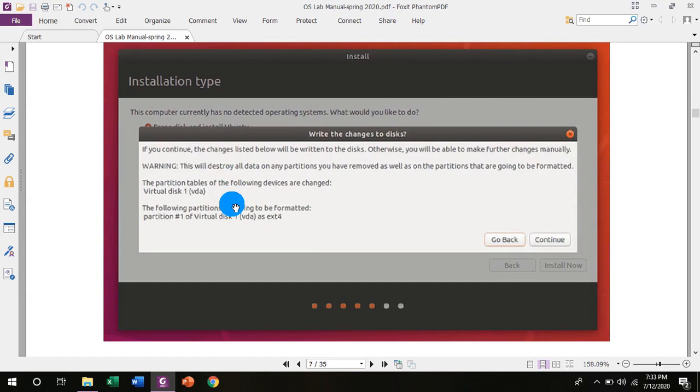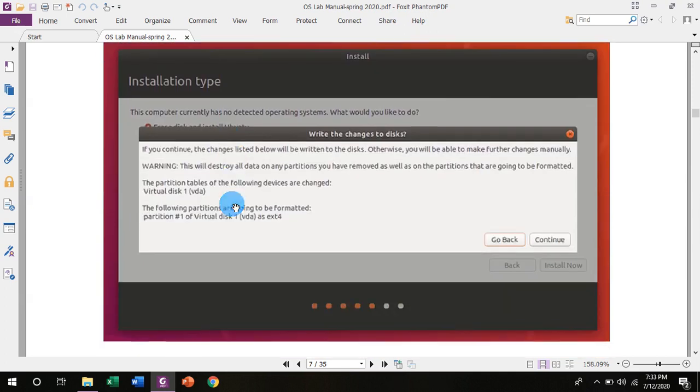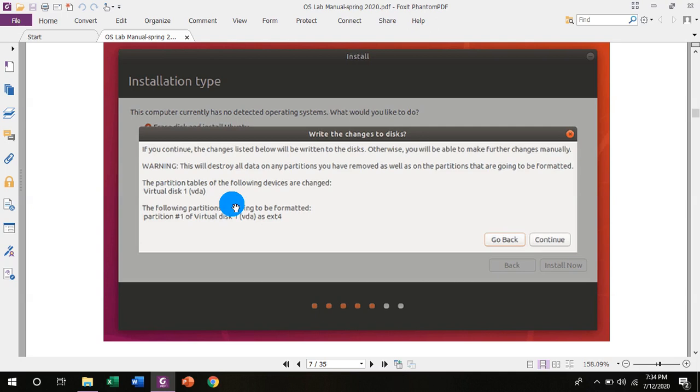After checking on the options and hitting install now, a warning message will appear on your screen. If you continue, the changes listed below will be written to the disk. Otherwise, you will be able to make further changes manually. Warning: this will destroy all data on any partition you have removed as well as on the partitions that are going to be formatted.